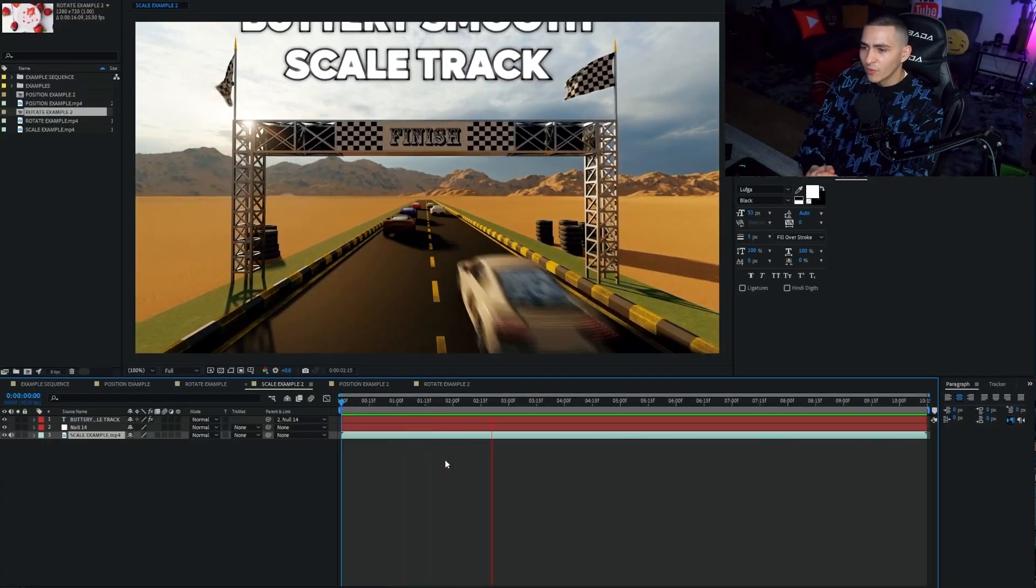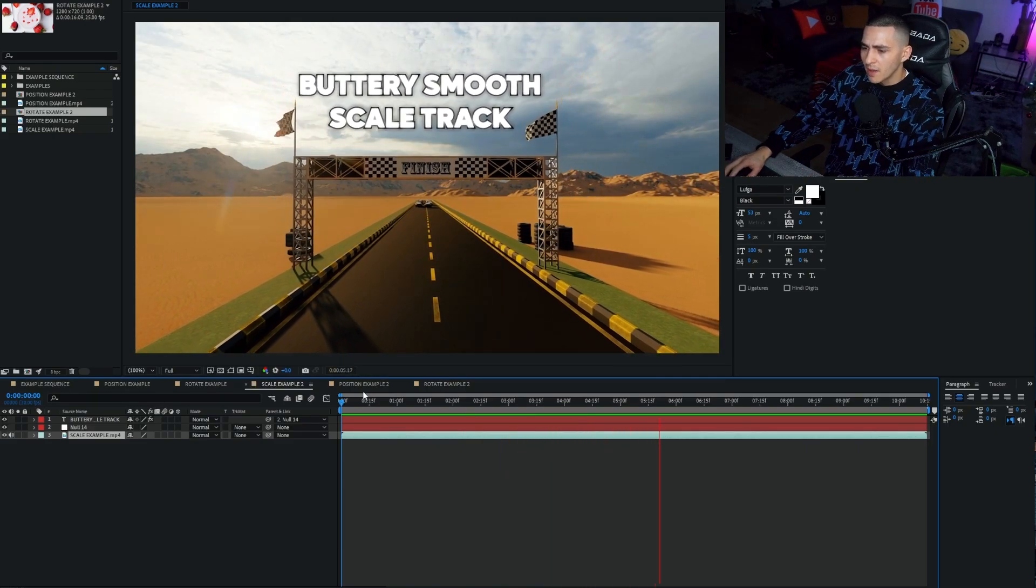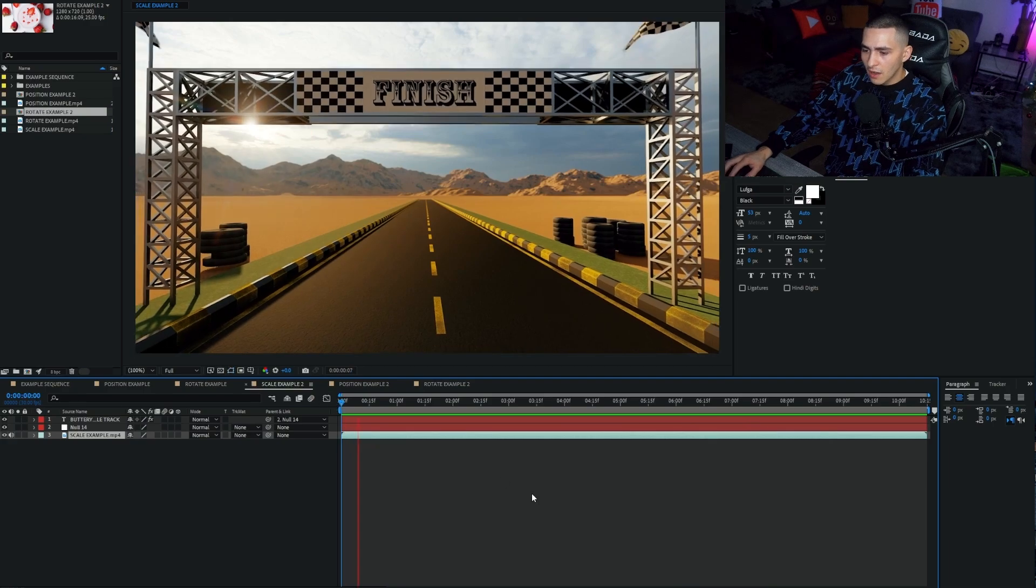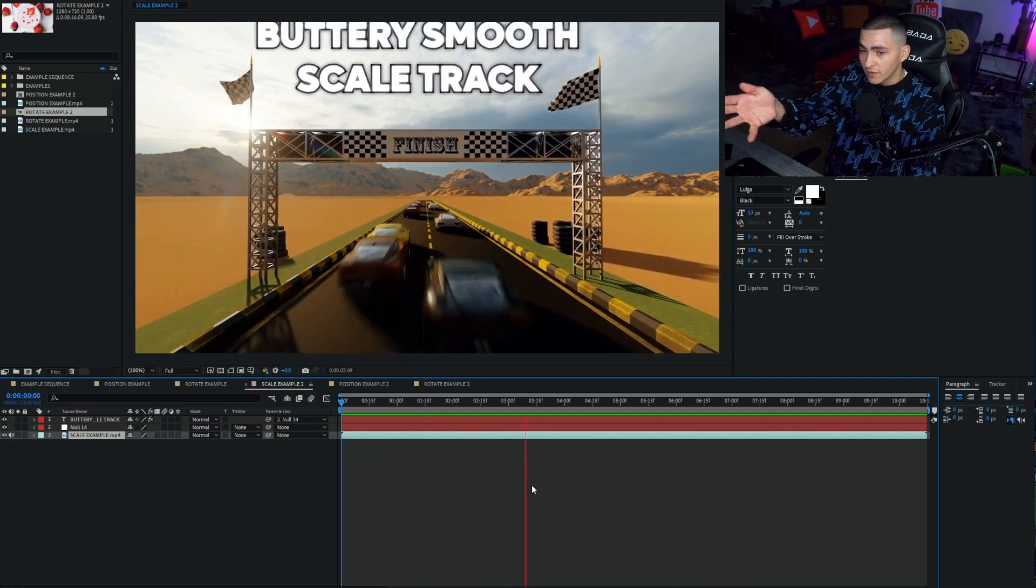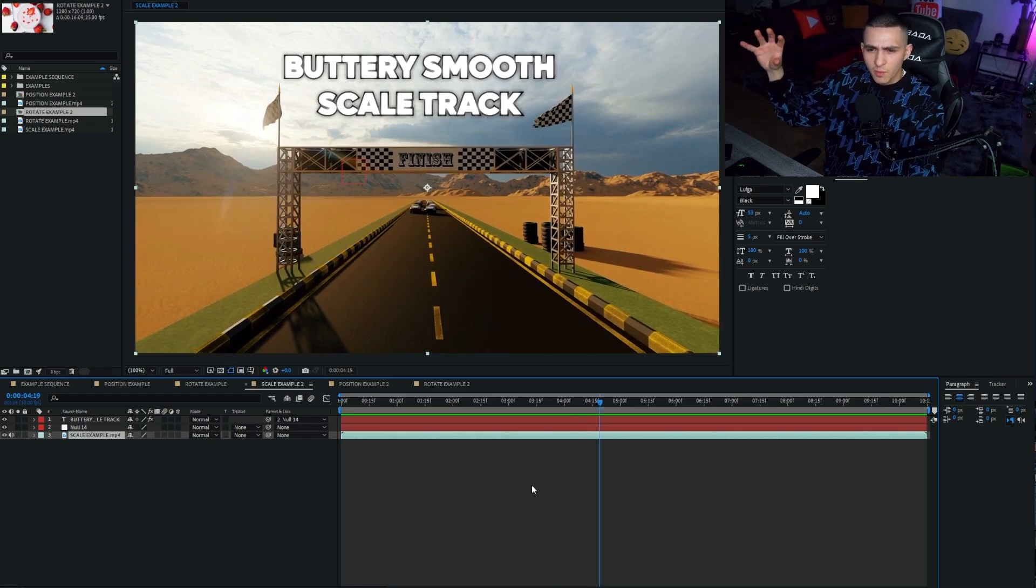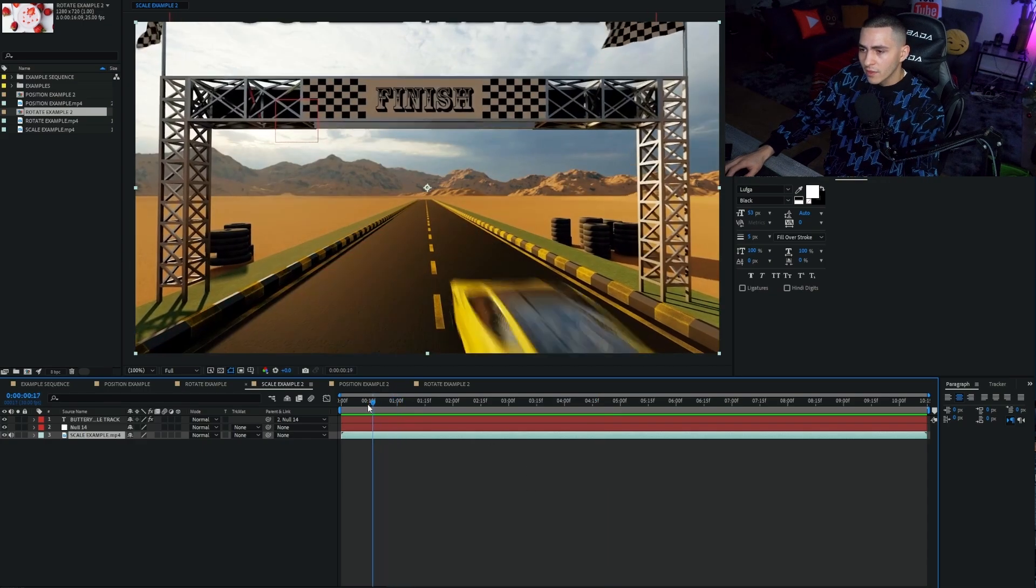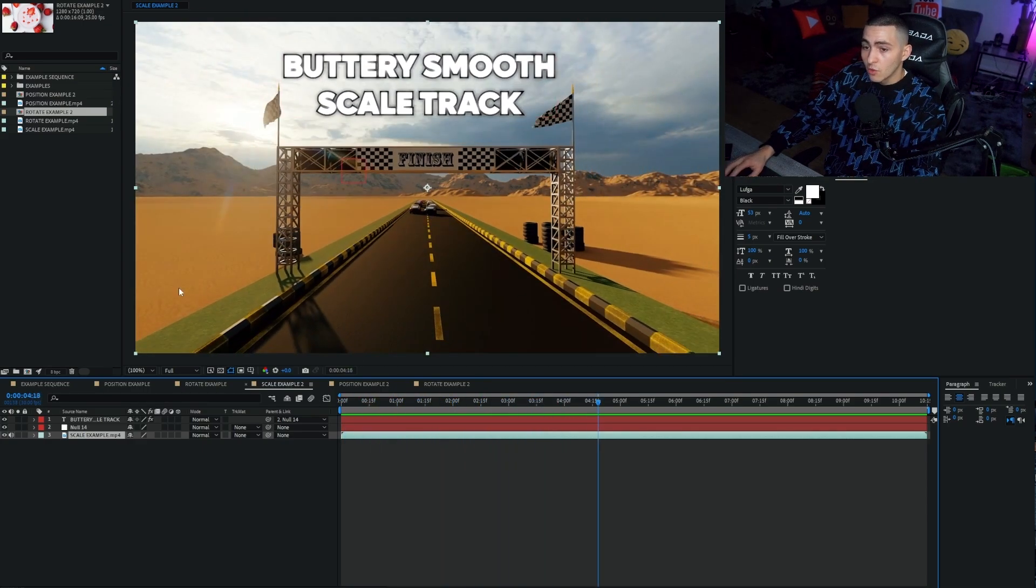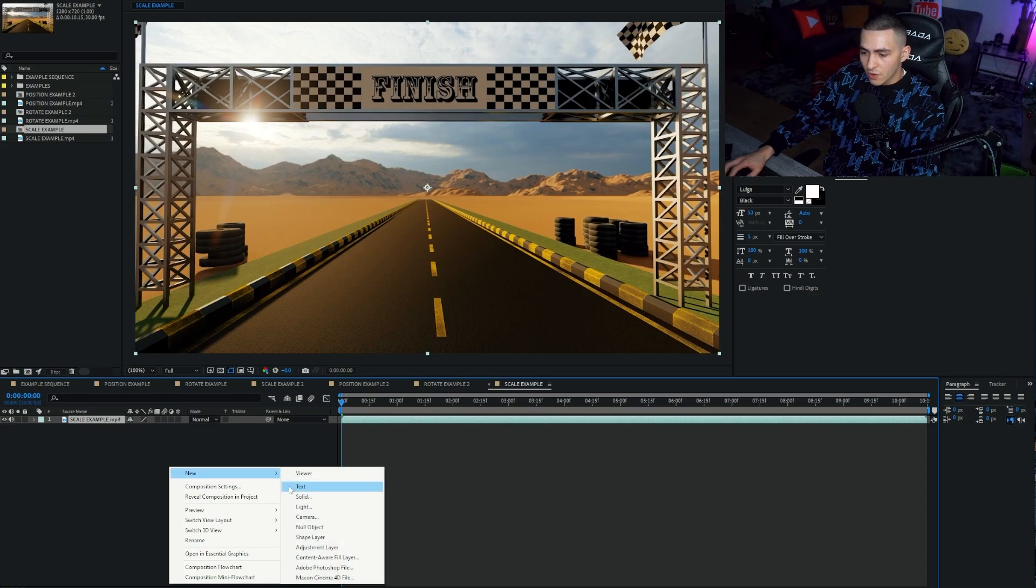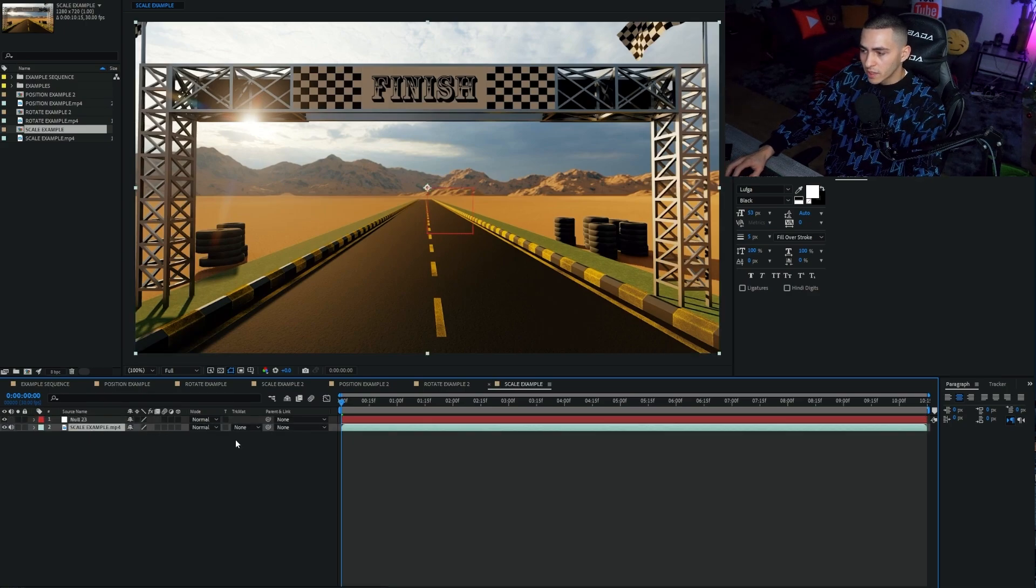Anyways, onto the scale example. This one's fun because you can do the most with scale, in my opinion. I like rotation, rotation's cool. Position is obviously just a standard. But with scale, you can do stuff like this. You can reveal text. Or with a drone shot, you could be miles away, zooming in, and as it gets closer, the text gets bigger. You can do a lot of cool stuff with the scale motion tracking in Adobe After Effects. Let's drag scale, let's make a new sequence, right-click, go to new, and press null object.